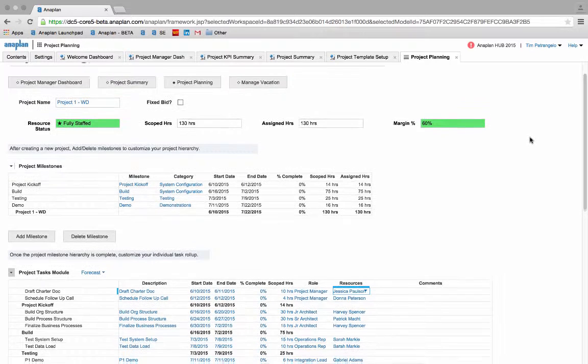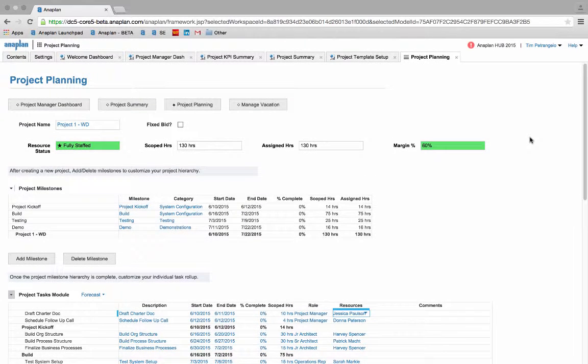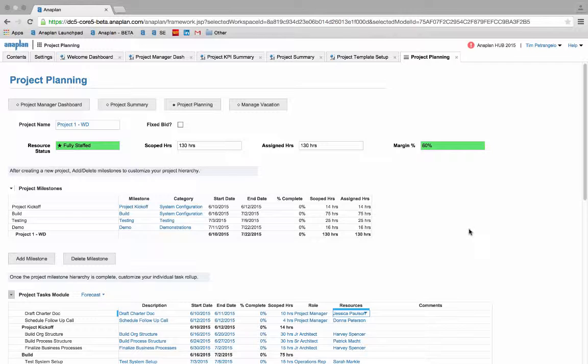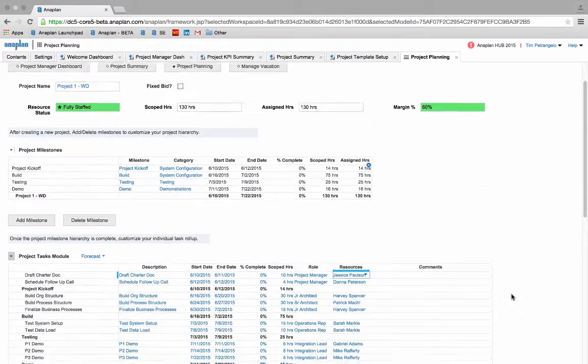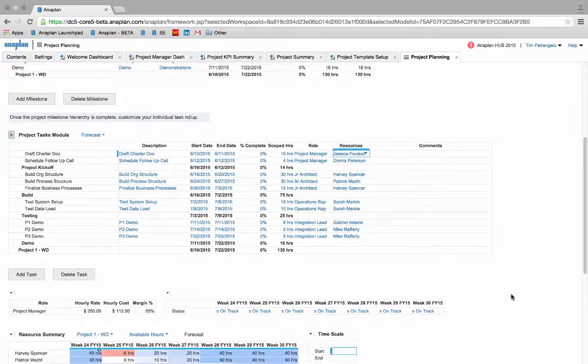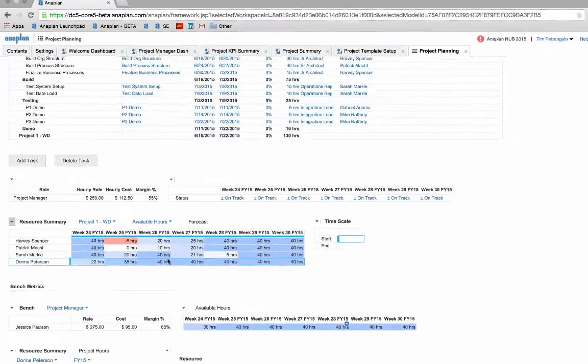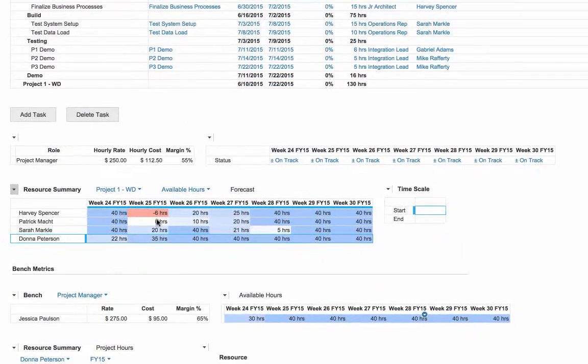As we manage our projects and make changes throughout the planning process, Anaplan will automatically adjust our data in real time throughout the entire model. Now that we have our resource and margin goals meeting our project thresholds, there is one last conflict that we will need to correct before moving forward.